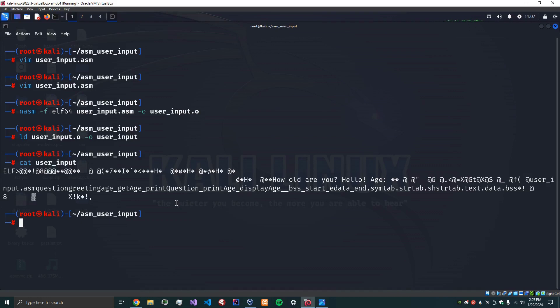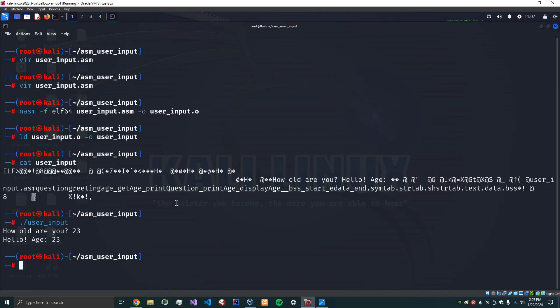So now what we can do is let's actually run it and it says how old are you. Let's put in my age 23 and says hello age 23 there you go and it exits. So hopefully this helps and if I got anything wrong let me know and let me know if you want more assembly tutorials.